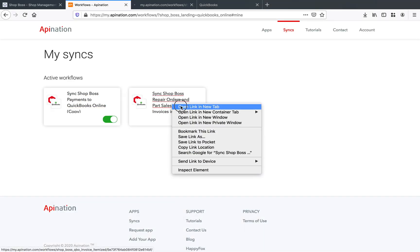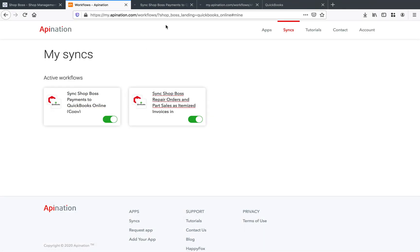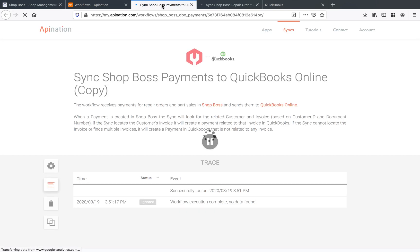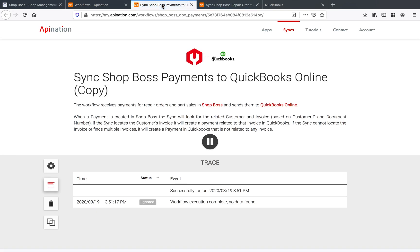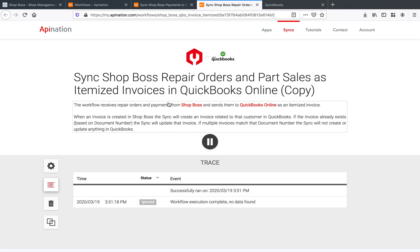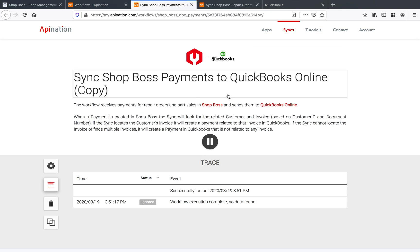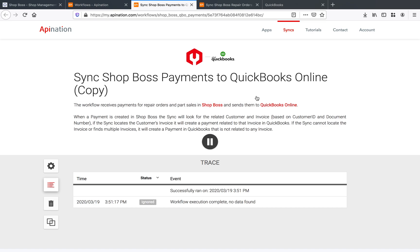So first thing, I'm going to open up both of these in new windows, and we're going to take a look at what a workflow looks like in API Nation. You can see here you've got your logs letting you know exactly what happens every single time the sync runs. And so you'll see for those repair orders and part sales, as well as for those payment workflows, you can see exactly when that data is coming through and what's happening to it. And let's go ahead and see what that looks like.